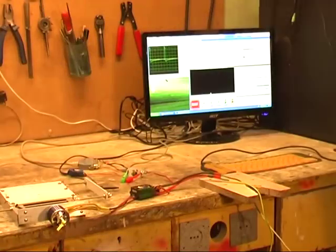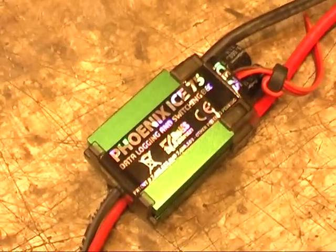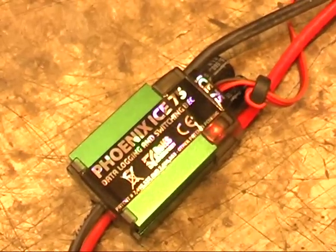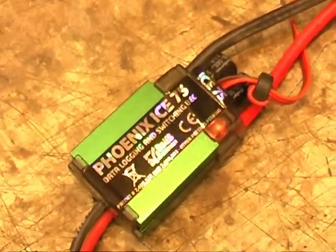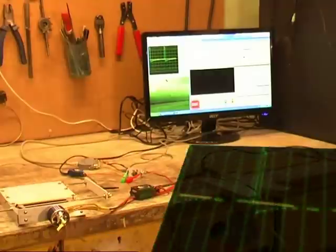Now I'm turning on the power. The speed control beeps which means it has power and is receiving a valid signal.